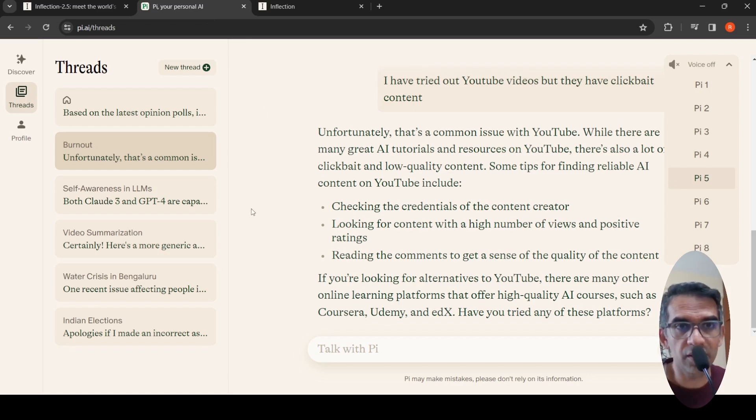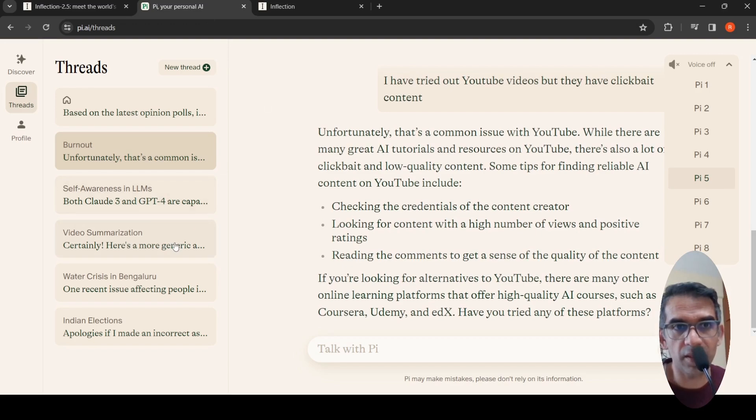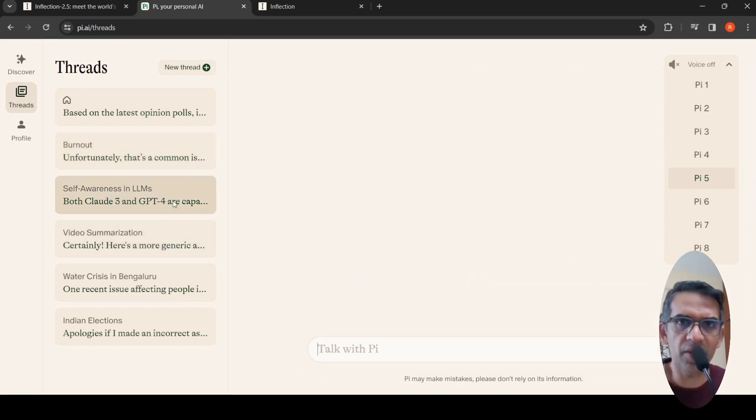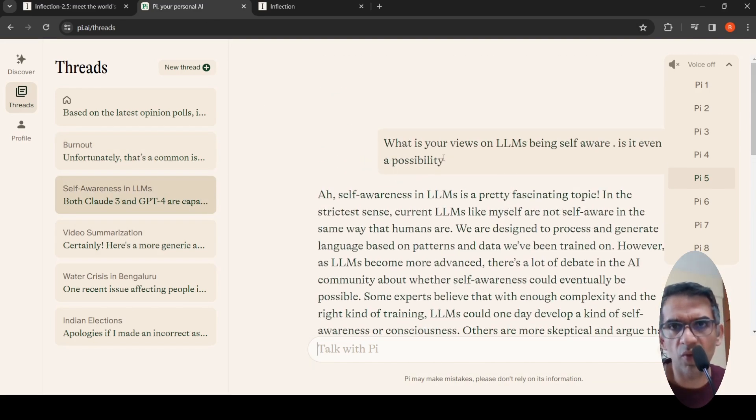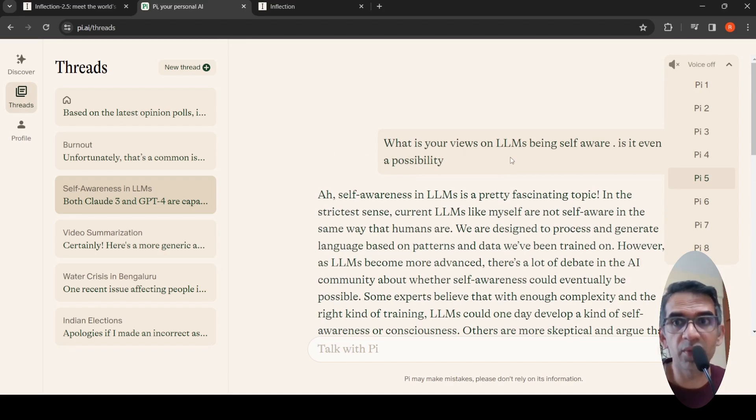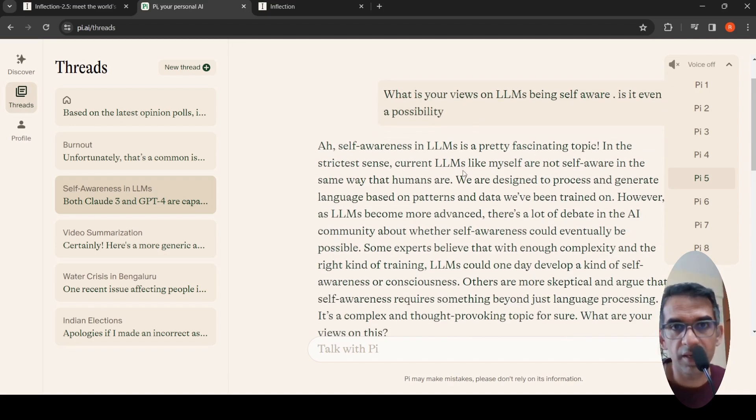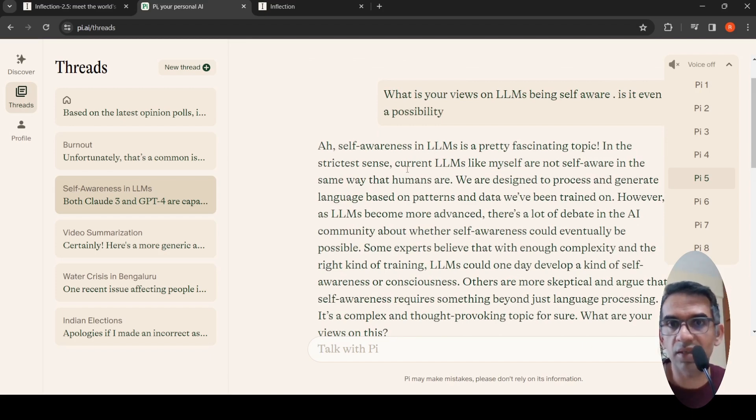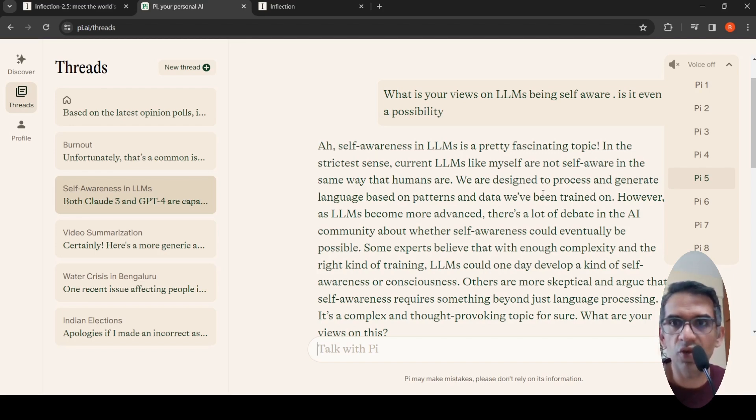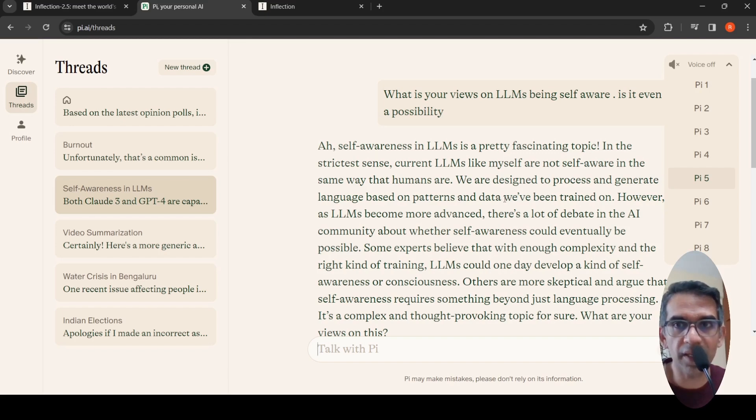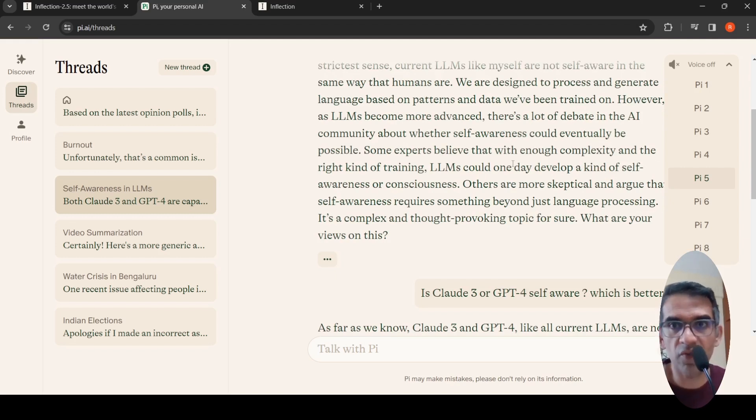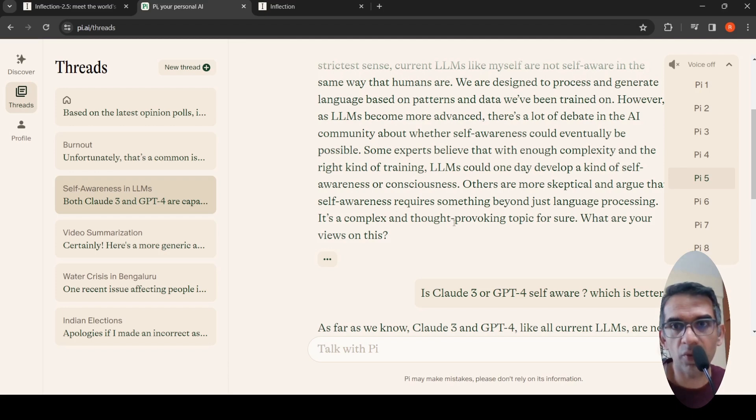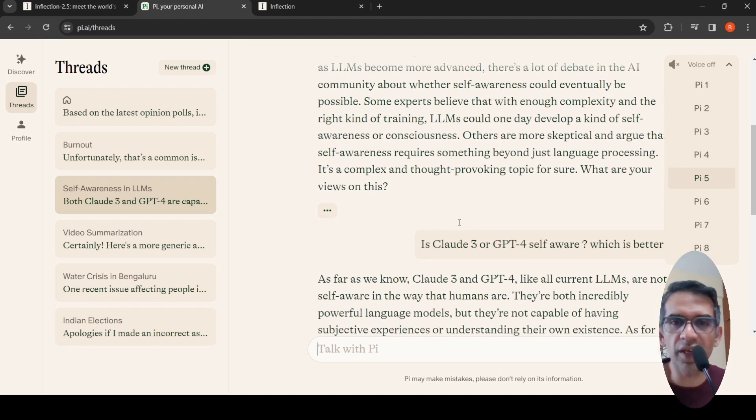I asked what are your views on LLMs being self-aware, is it even a possibility? It says self-awareness in LLMs is a fascinating topic. In the strictest sense, current LLMs are not self-aware. They are designed to process and generate language based on patterns and data they have been trained on. However, as LLMs become more advanced, there's debate about whether they are self-aware. It's a complex and thought-provoking topic. What are your views on this? So it always comes back to you to maintain a conversation.